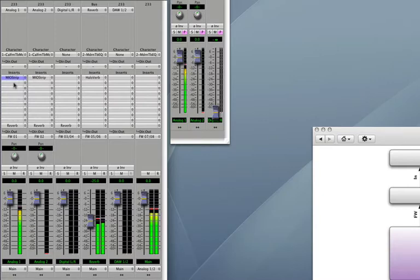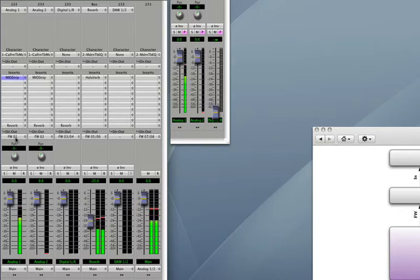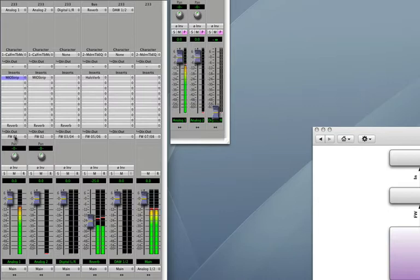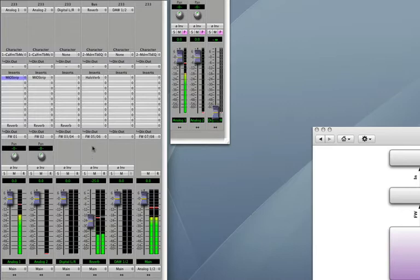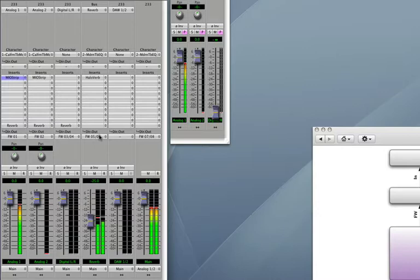It's going to be grabbing the Mio Strip and the Reverb Send and going in and send that to your DAW input number 1. So whatever you're using is going to be Channel 1 number 1, Input number 1. You'll also notice here that on the actual Reverb channel, on the Haloverb, we have a Direct Out. So we're actually going to be able to record the Reverb channel as well as the Input channel, which is really kind of cool.